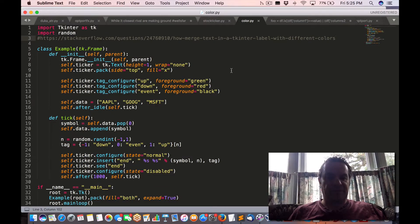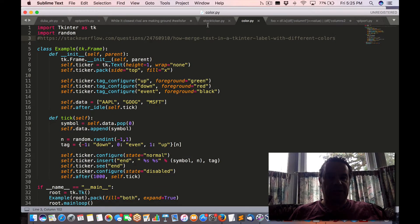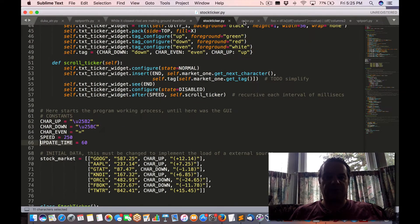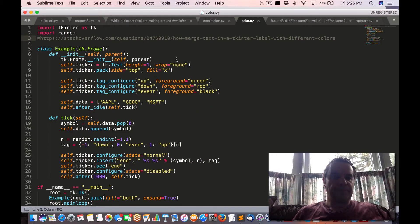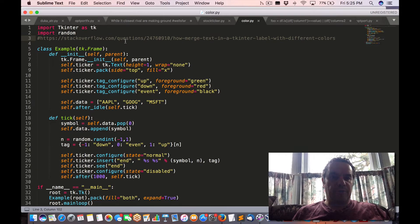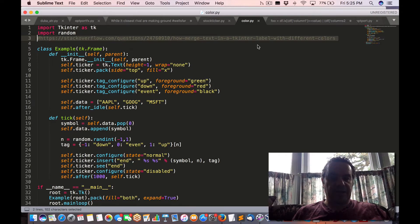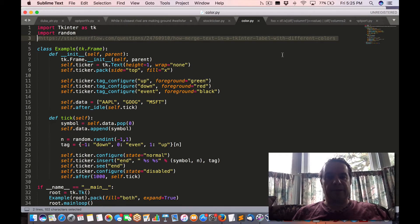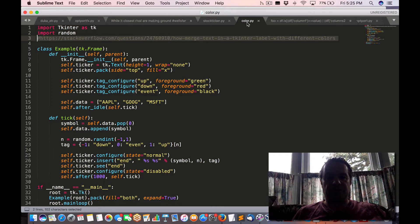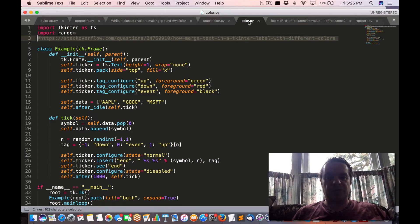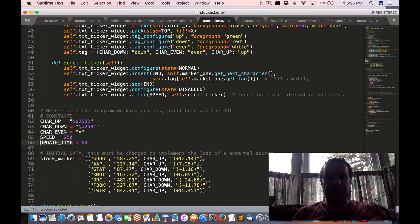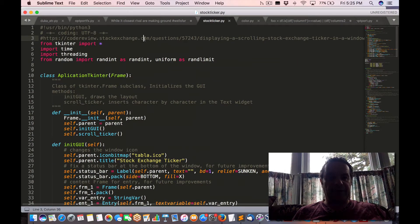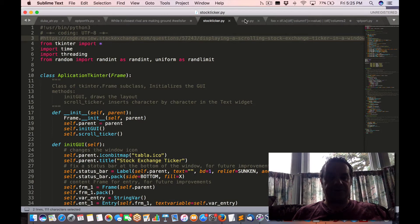So I think I found something we can use as a basis. There's two different ones. I'll provide the links in a post on my site. So there's two: there's Color and the Stock Ticker, and these are the links.